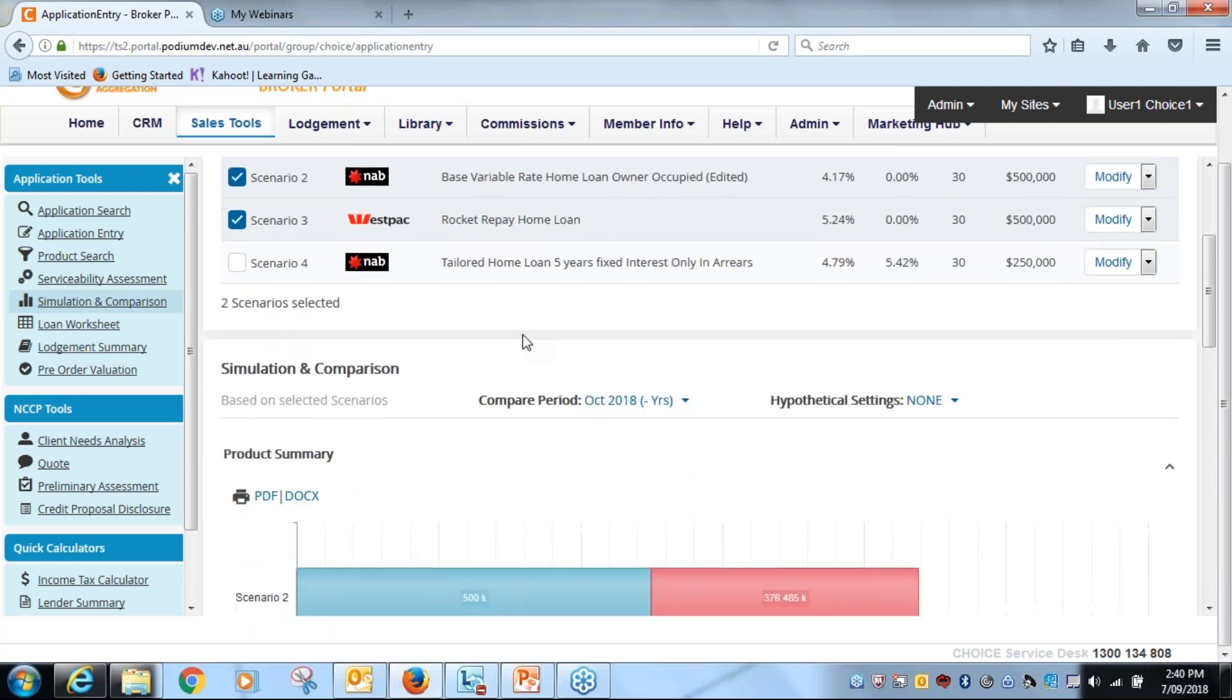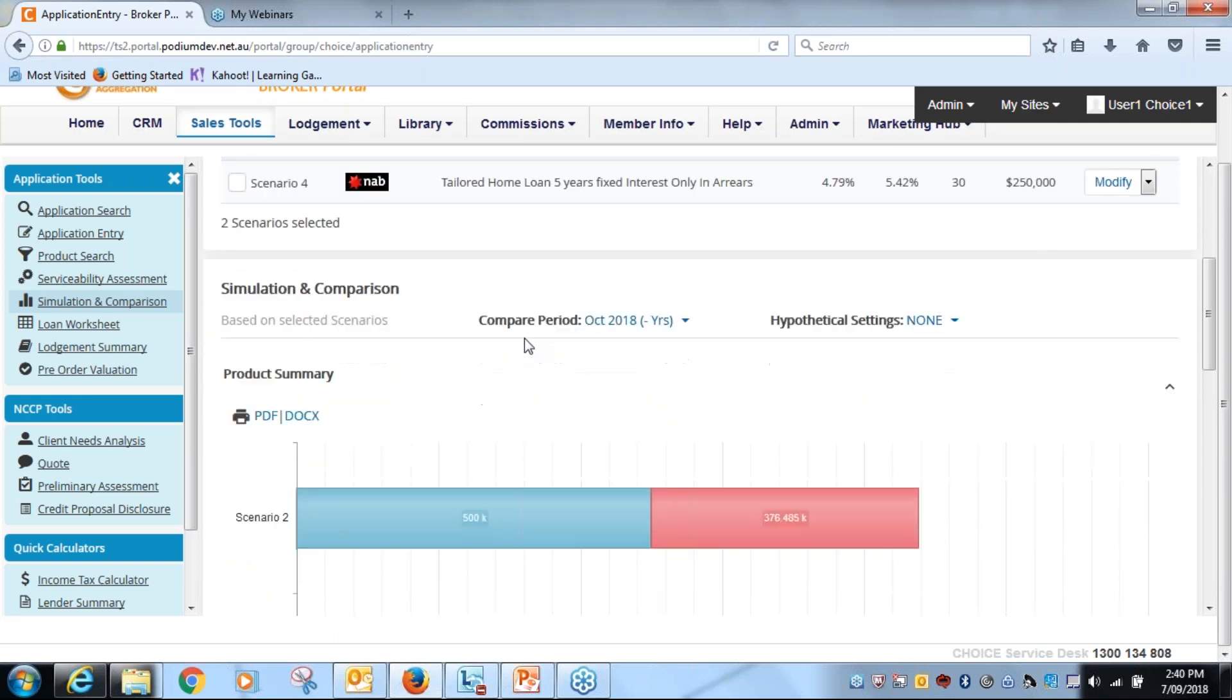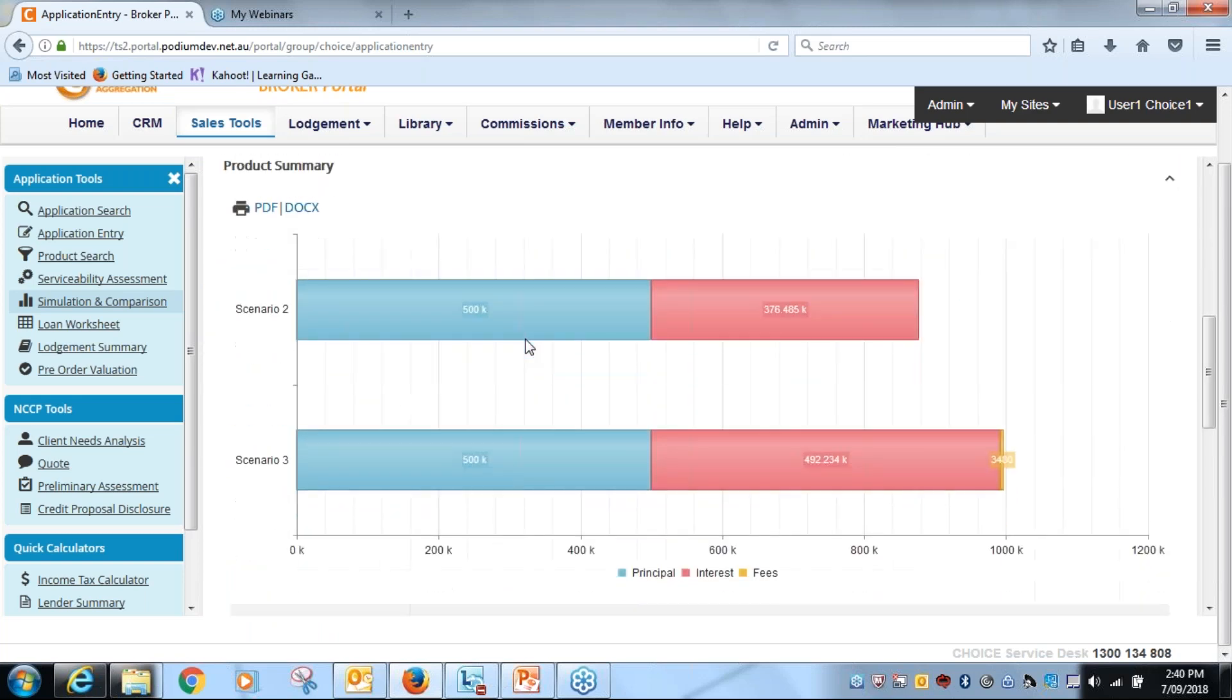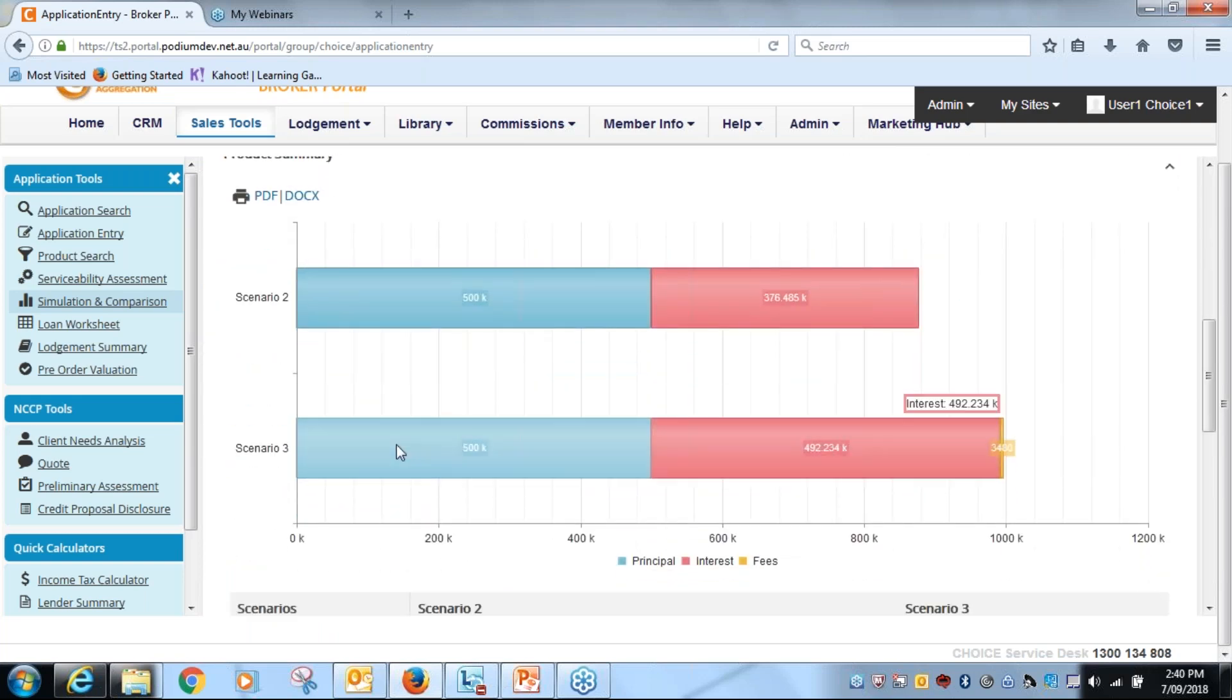So now I can scroll down and I've got my two products there, and you'll see as we thought, the Westpac product would be way out because of the rate.